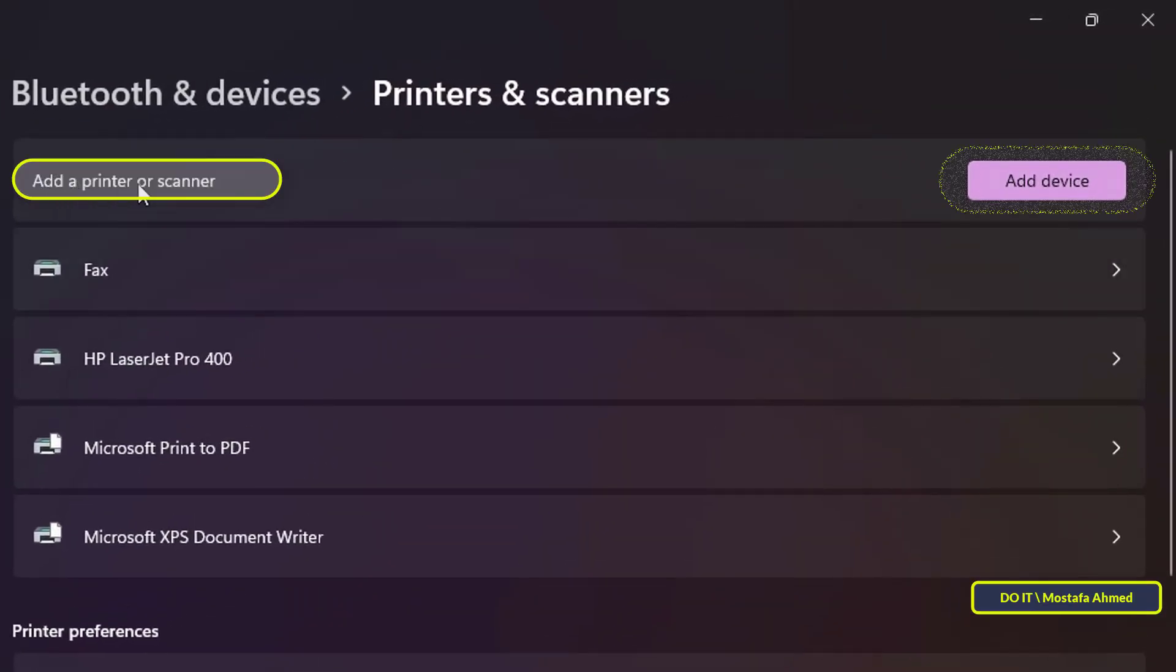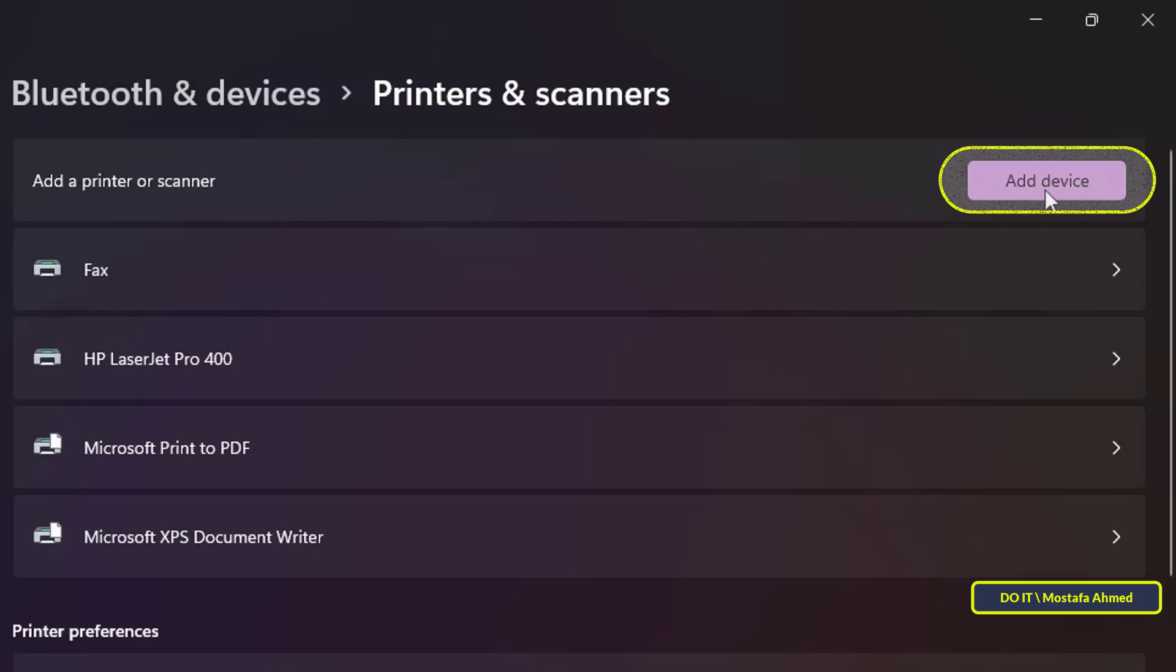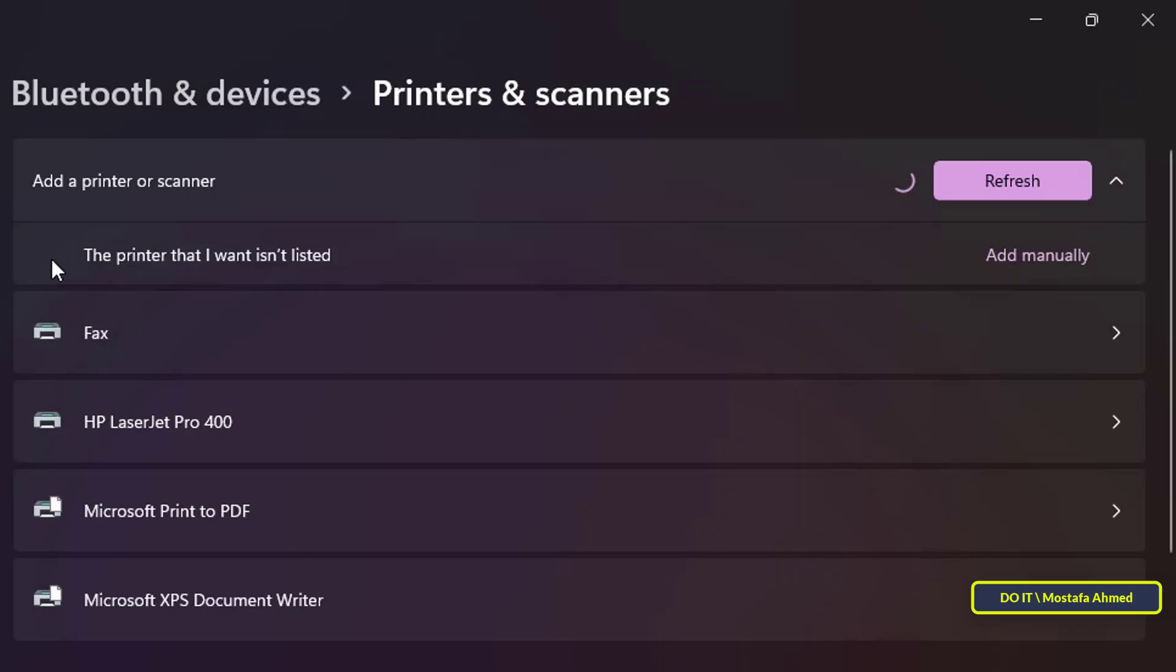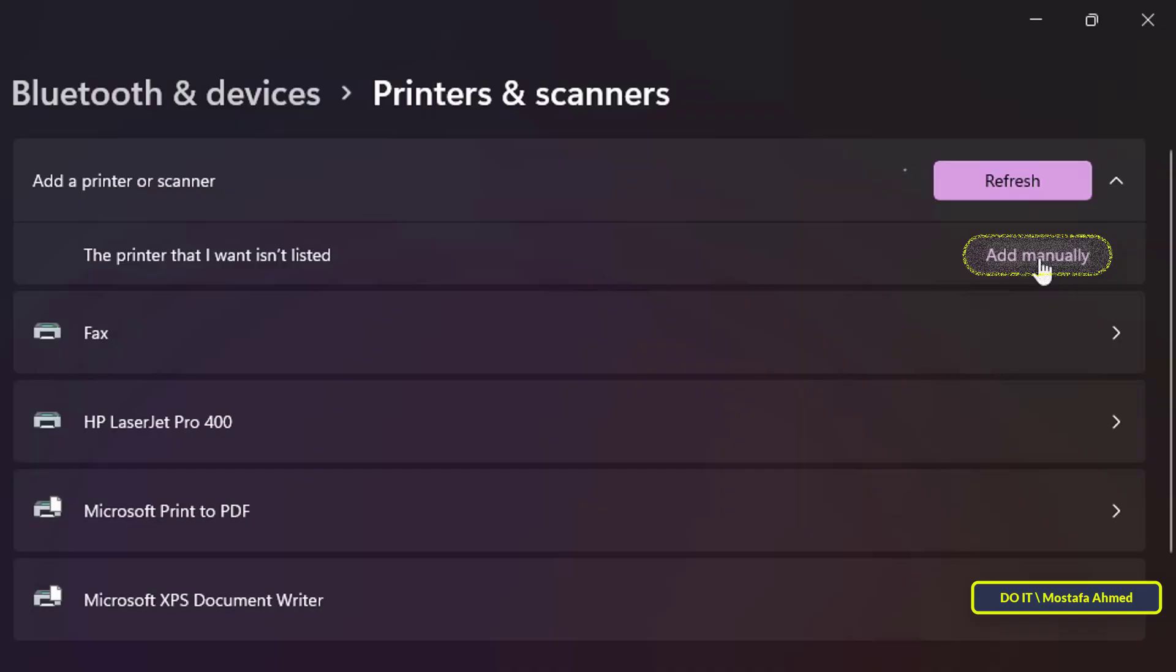Next to it, you will find add a printer or scanner. Click the add device button, wait a few seconds, and when you see a message that the printer I want is not listed, click the add manually button.